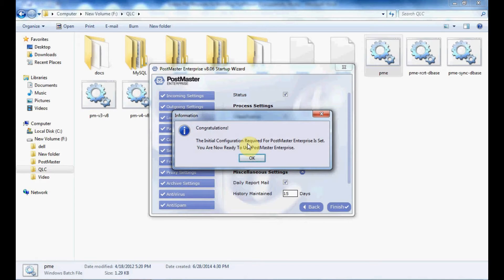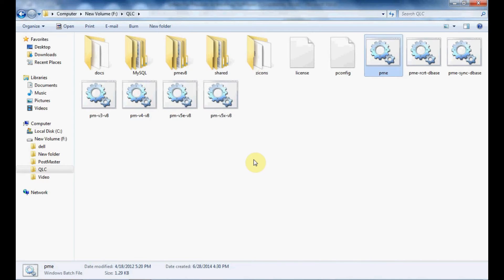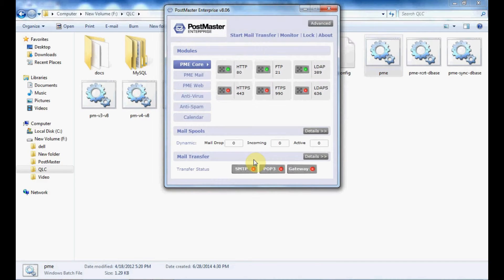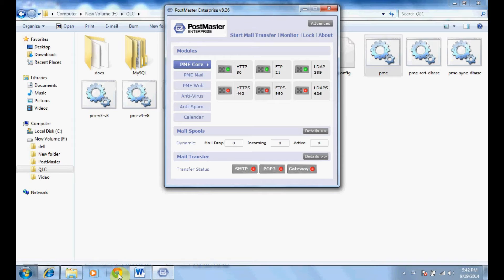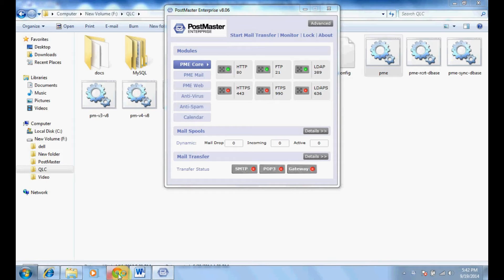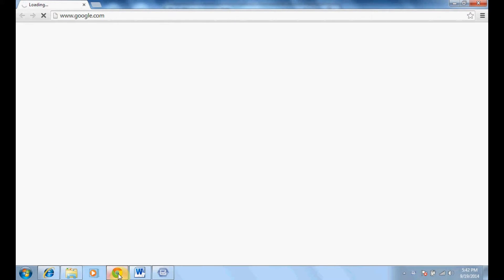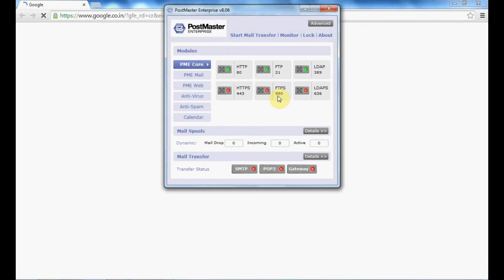Congratulations! The initial configuration required for the Postmaster interface has all been set. Click OK to start your Postmaster. This is the Postmaster console that has opened. You can log in as an admin into your Postmaster. All the settings done in the Postmaster wizard can also be managed by logging in as admin.